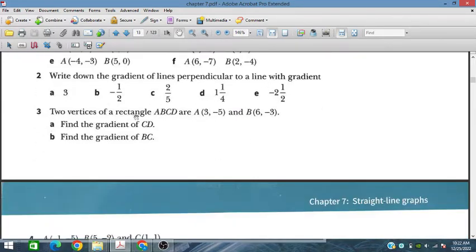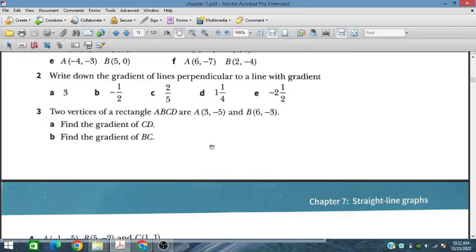In the third problem, the two vertices of ABCD are given. We have to find the gradient of ABC. So A and B are given, and the lines A to D and B to C are perpendicular to this line, which makes it easy to solve.